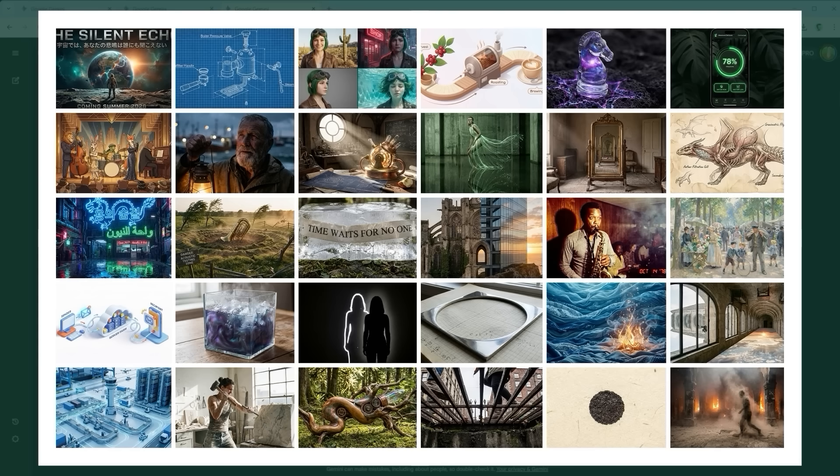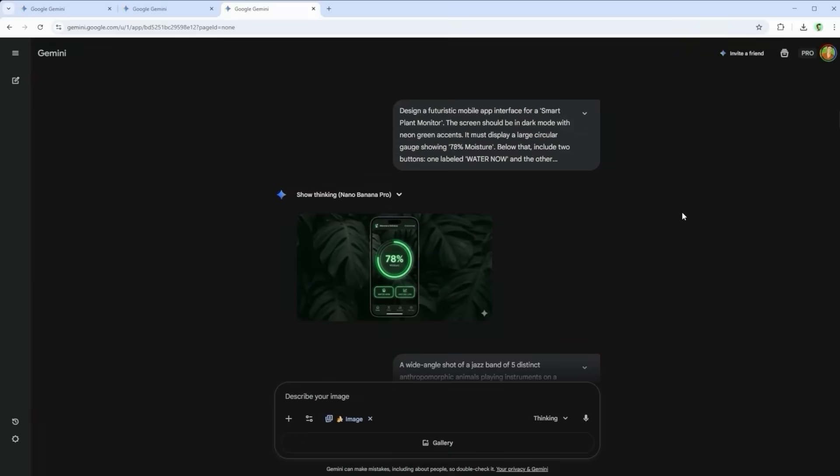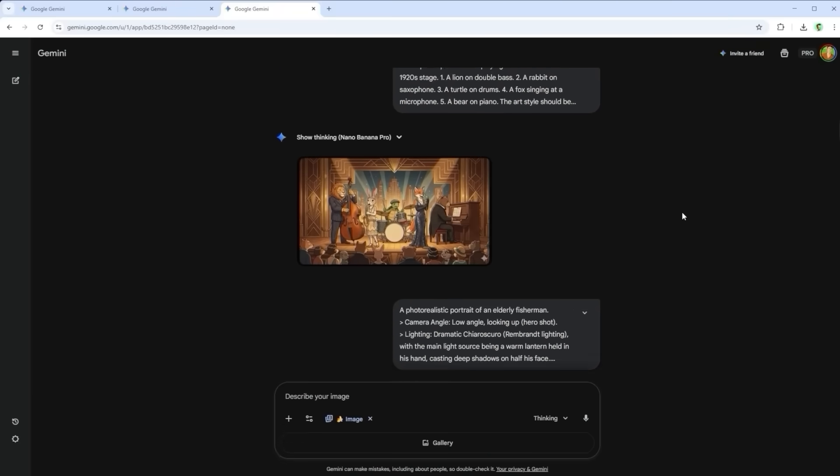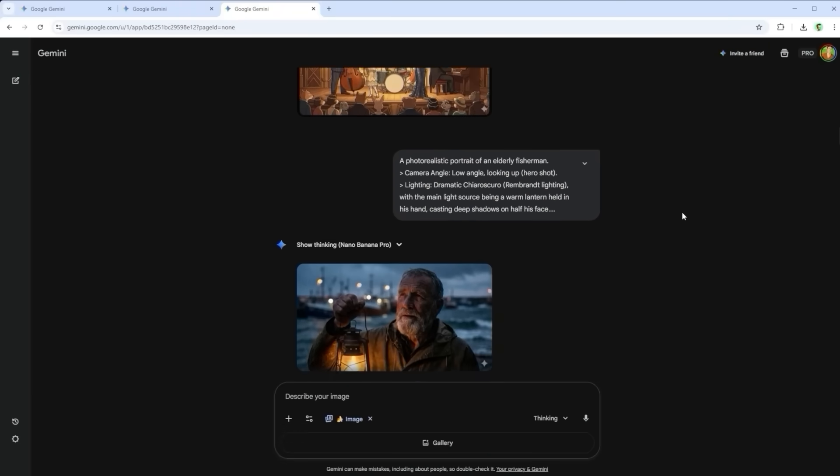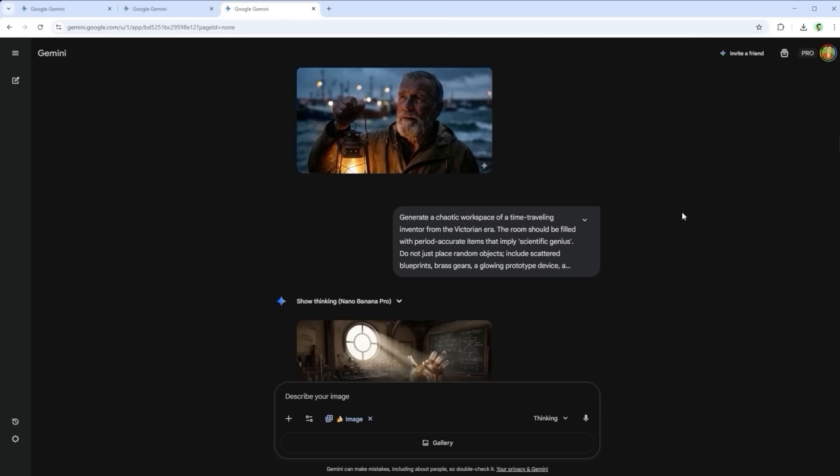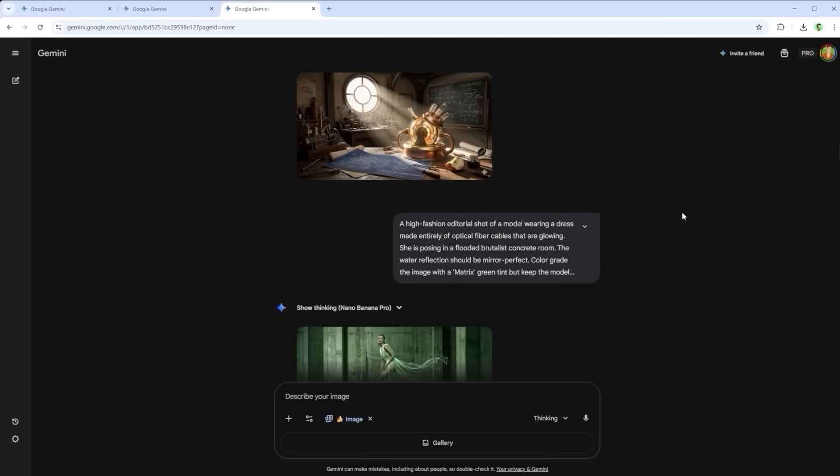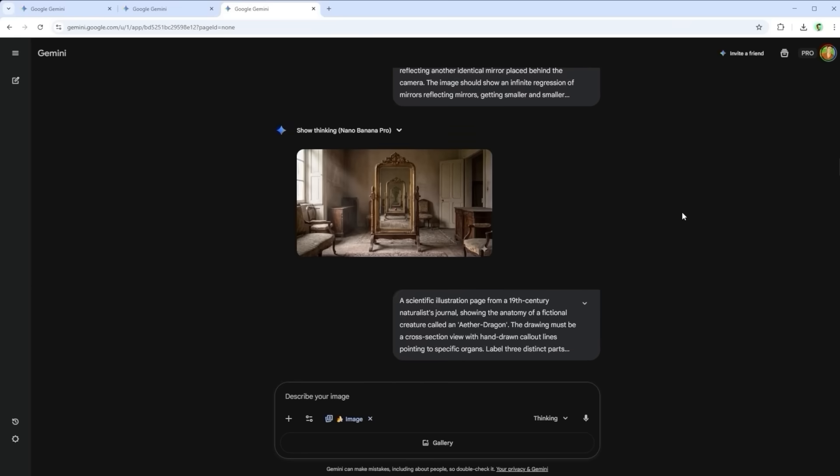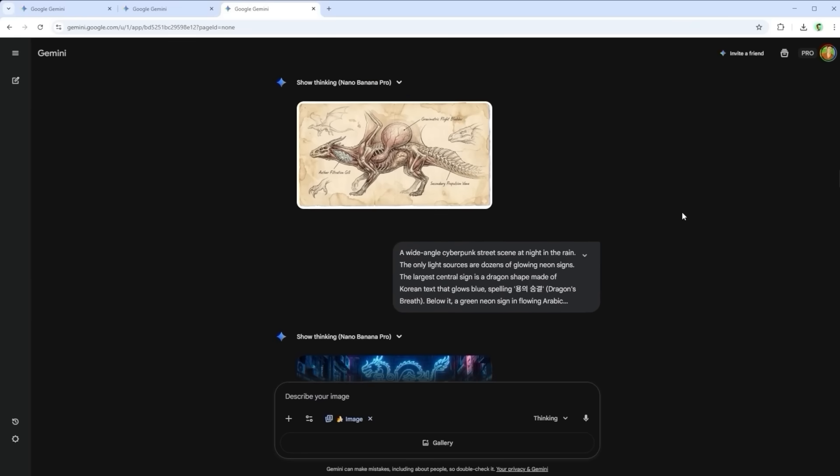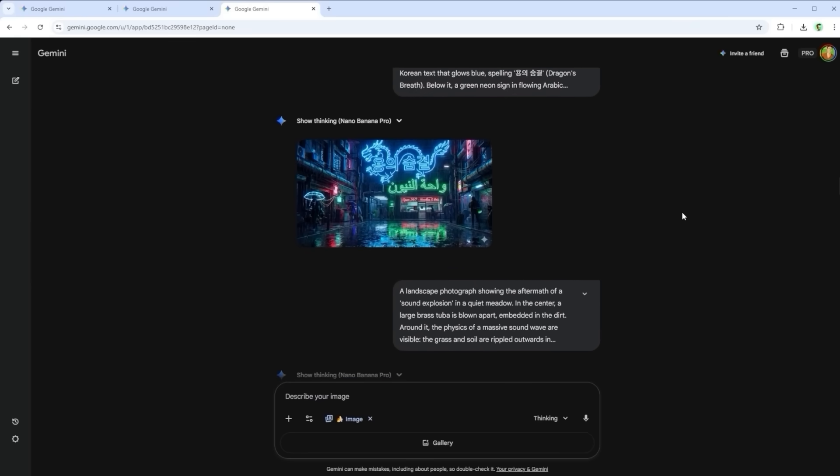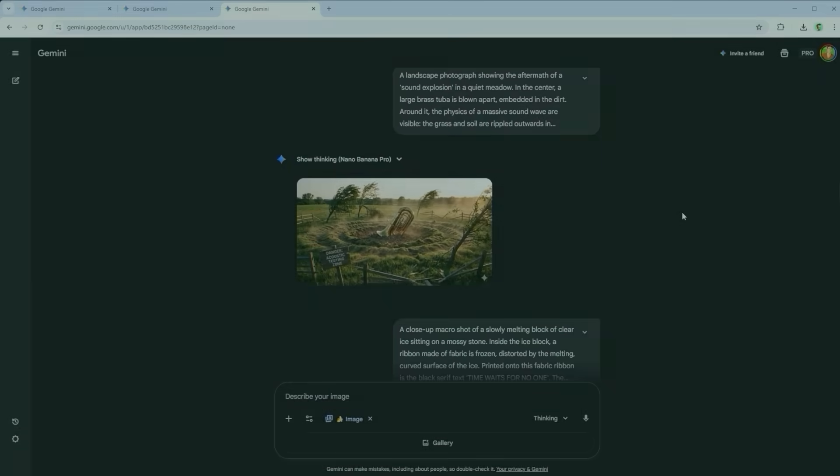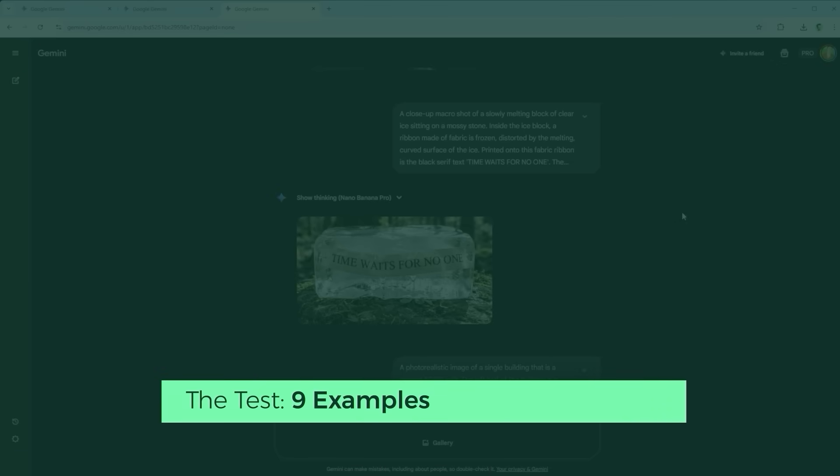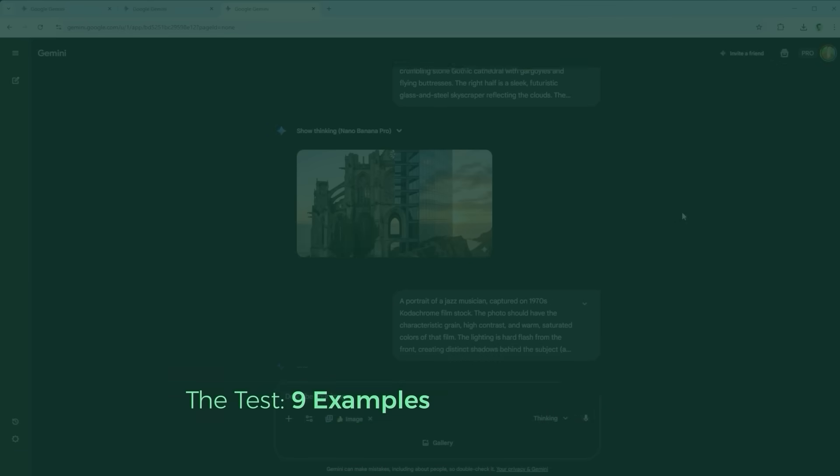Don't worry, I'll just show you 9 examples that best represent the different output qualities across the platforms. After all, the goal is to figure out which method gives the best results. To rate the outcomes, I asked external sources to judge the images without knowing which platform generated what. The questions were simple: which one has the best overall aesthetic and which one follows the prompt most precisely?